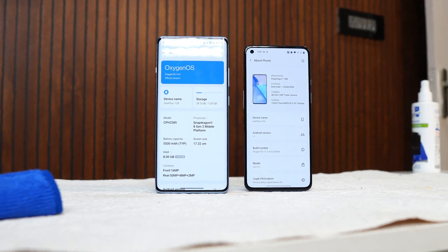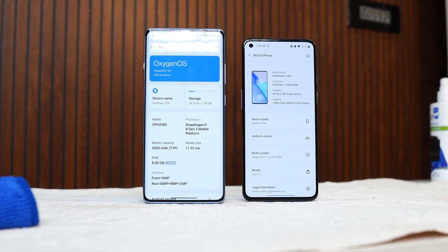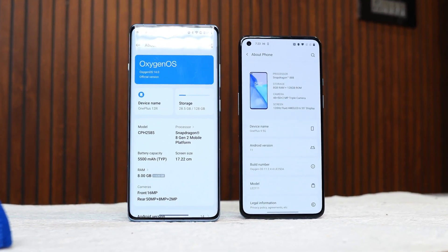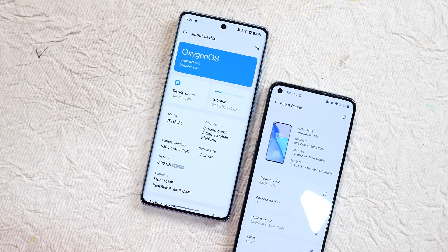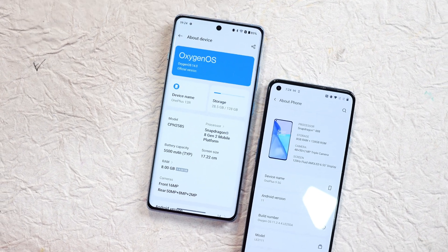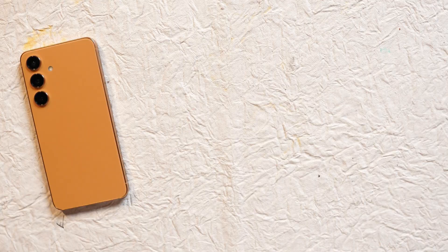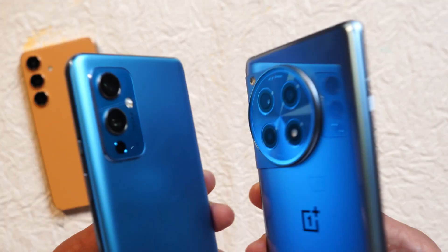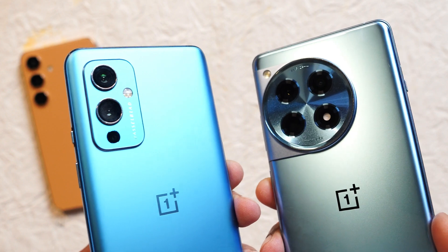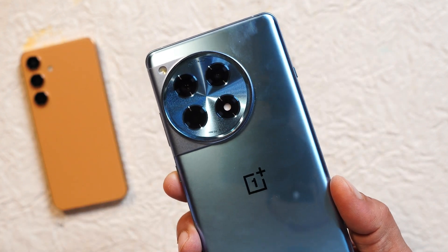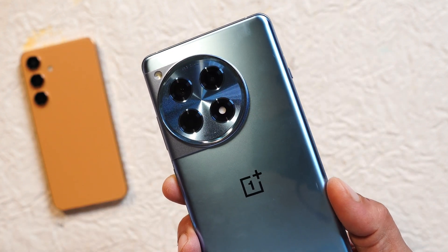Today we're comparing the OG OxygenOS 11 with the Chinese OxygenOS 14.1, covering every change like UI features and other functionalities. In this video we'll be using two phones: the OnePlus 9 running OxygenOS 11, and the OnePlus 12 running the latest build of OxygenOS 14.1.